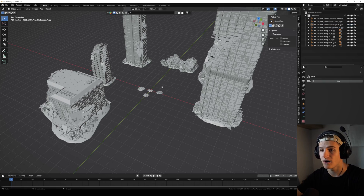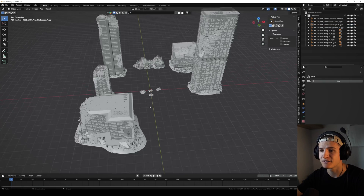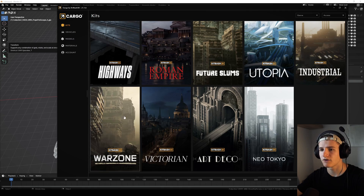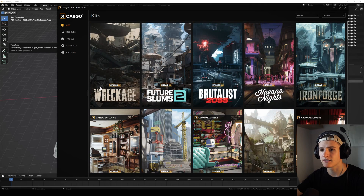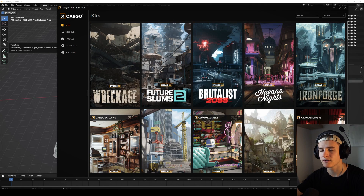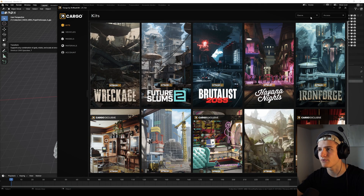As preparation, I went ahead and imported a few models from the Kitbash Warzone kit and some ground destruction from the Wreckage kit.